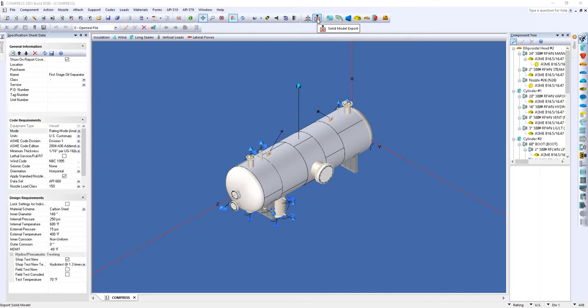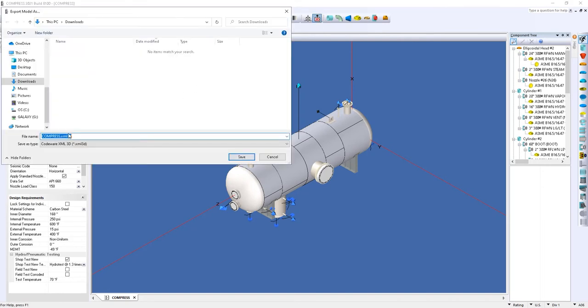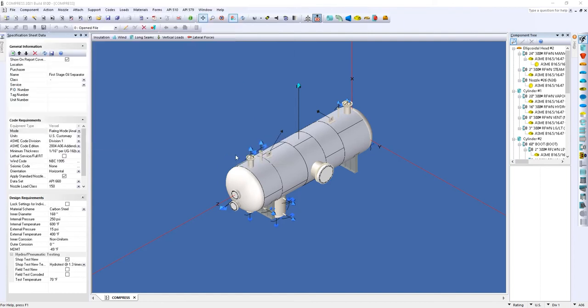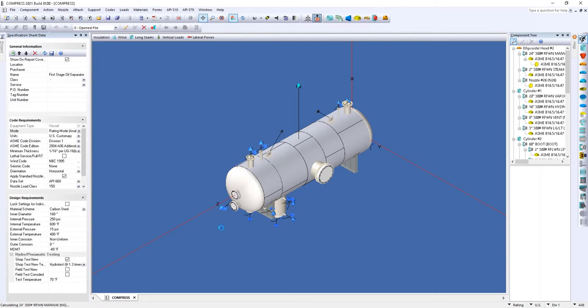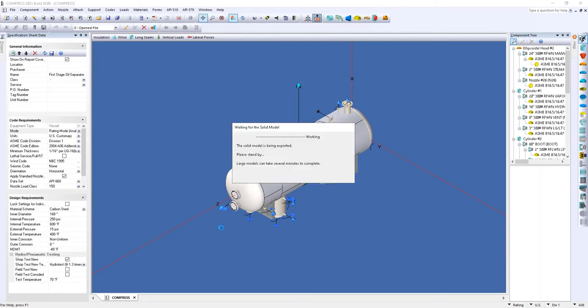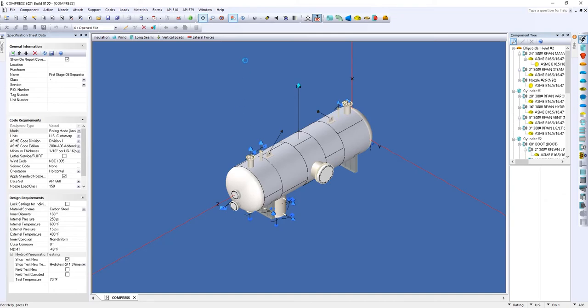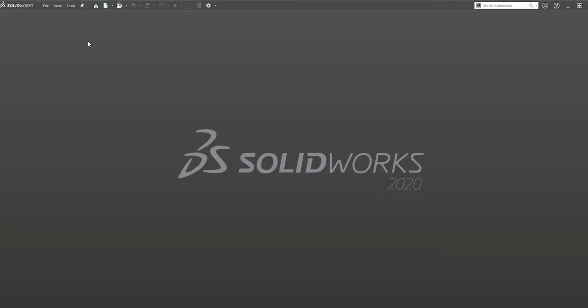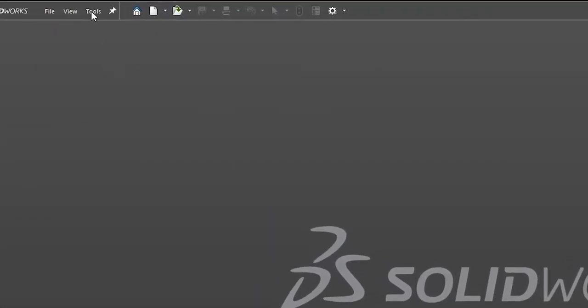So to export this model, we will use the Solid Model Export. We will make sure that we have selected a CodeWare XML 3D file. Now that we have exported our model from Compress, we can now go into SolidWorks.